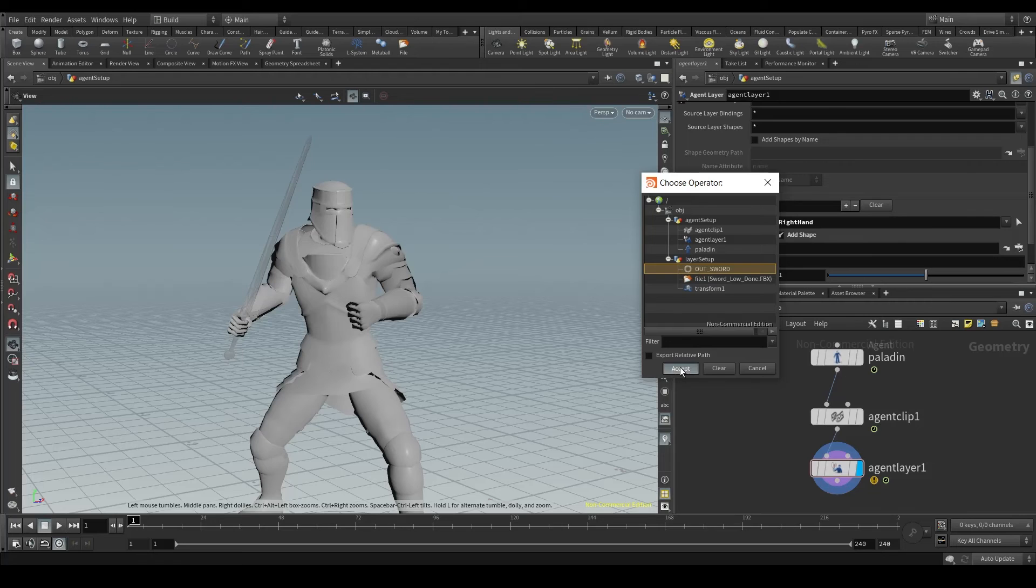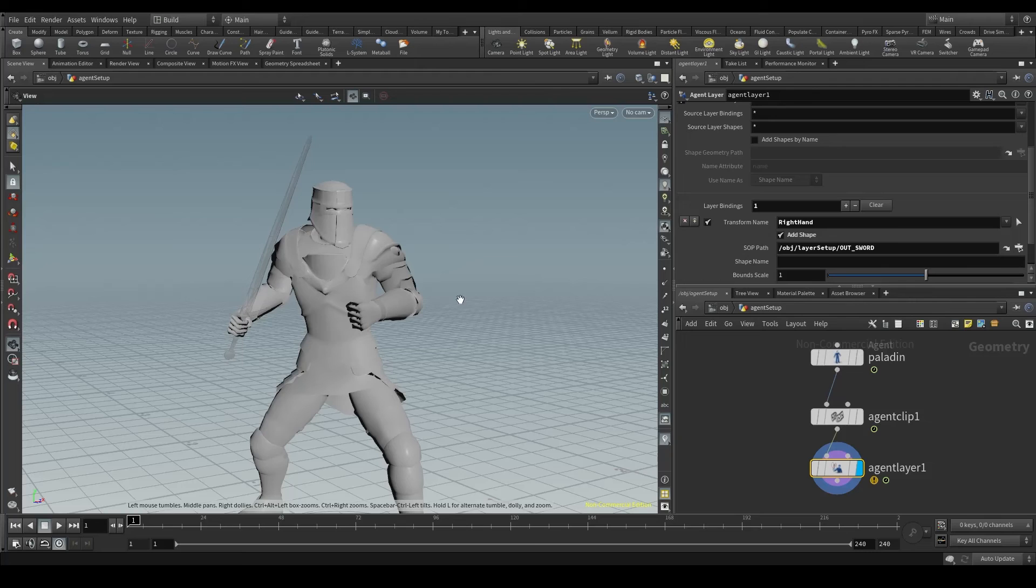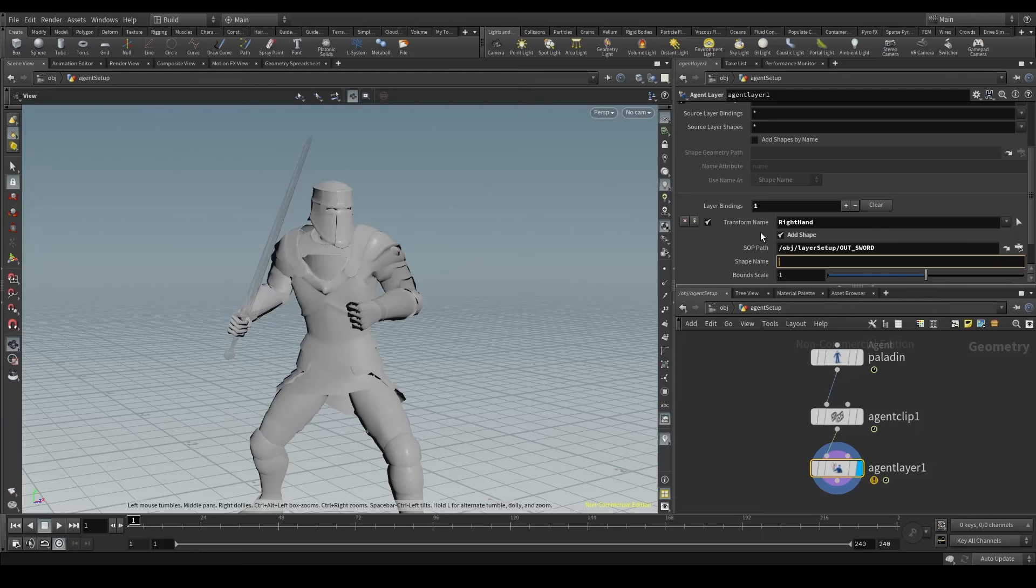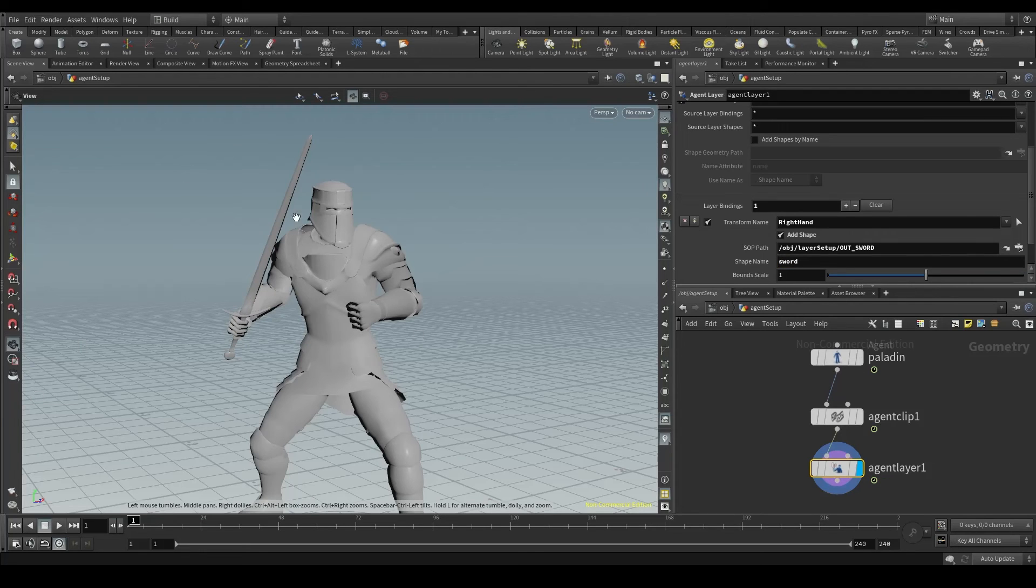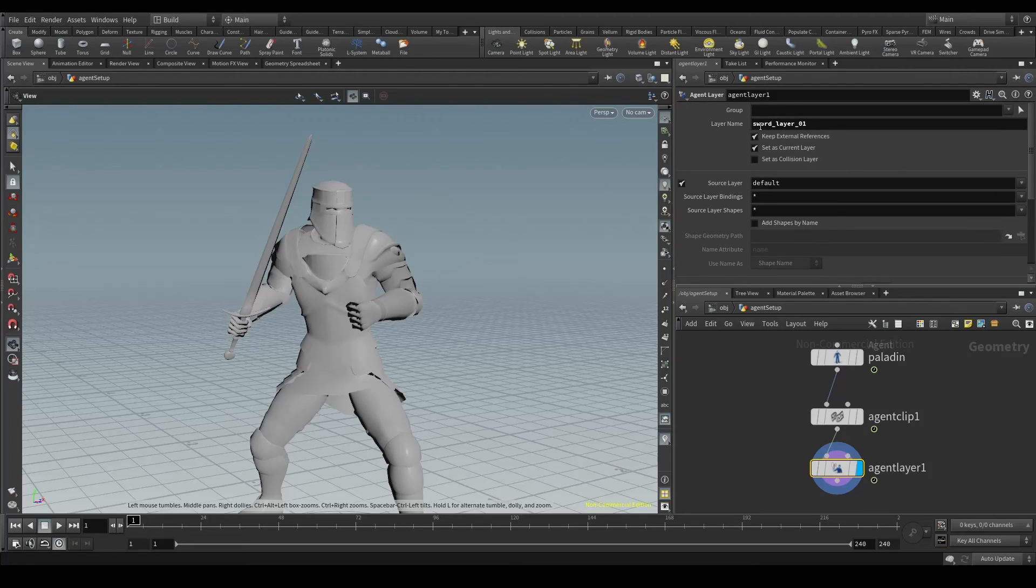The sword is not here yet. The final step is to give it a name in the shape name parameter. Sword. And voila, the sword will be added to this new layer that we've called SwordLayer01.